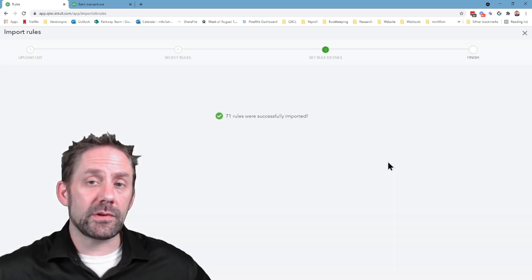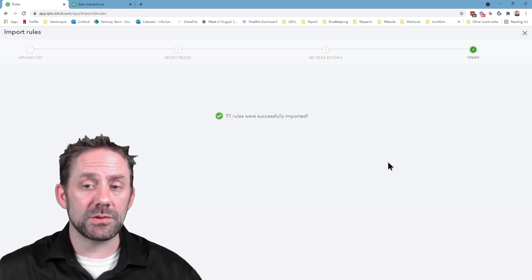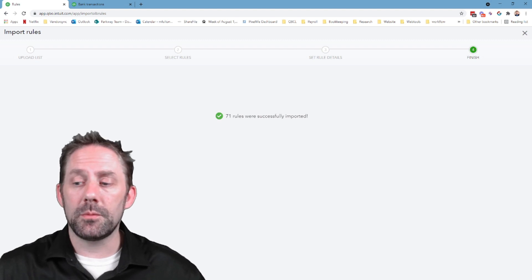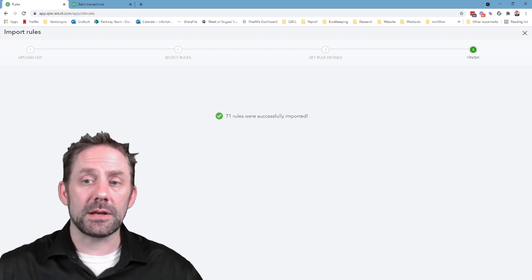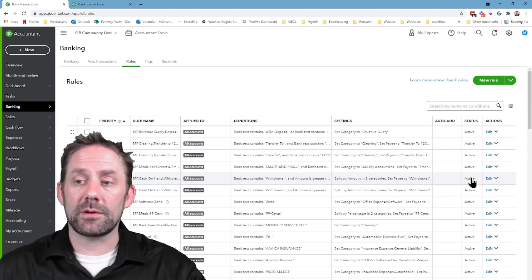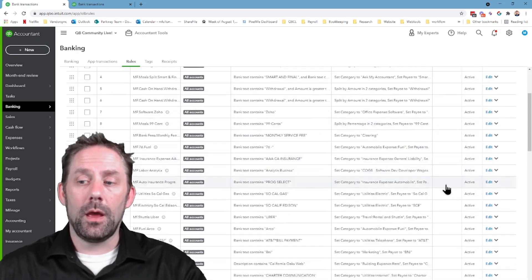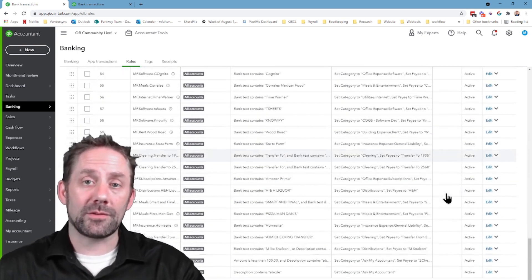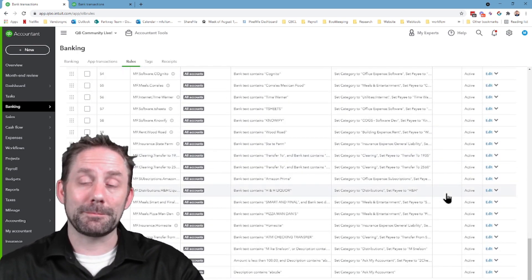It'll go through the import process. If there's any challenges with any of them, it would let you know. If we now go to finish, we'll go back and look. And the first thing we're going to see, no more auto-ads for anything.